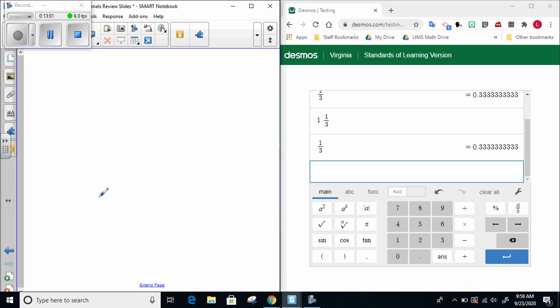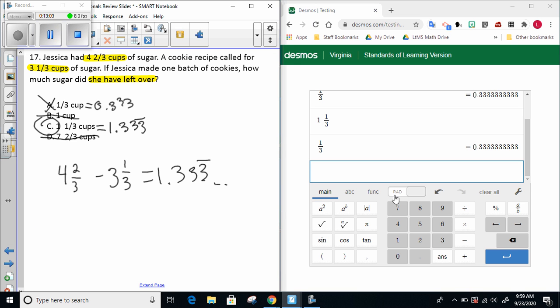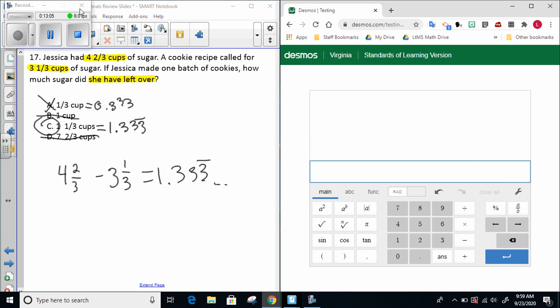And that was our last question for our Practical Problems with Rational Numbers review. Thanks for watching.